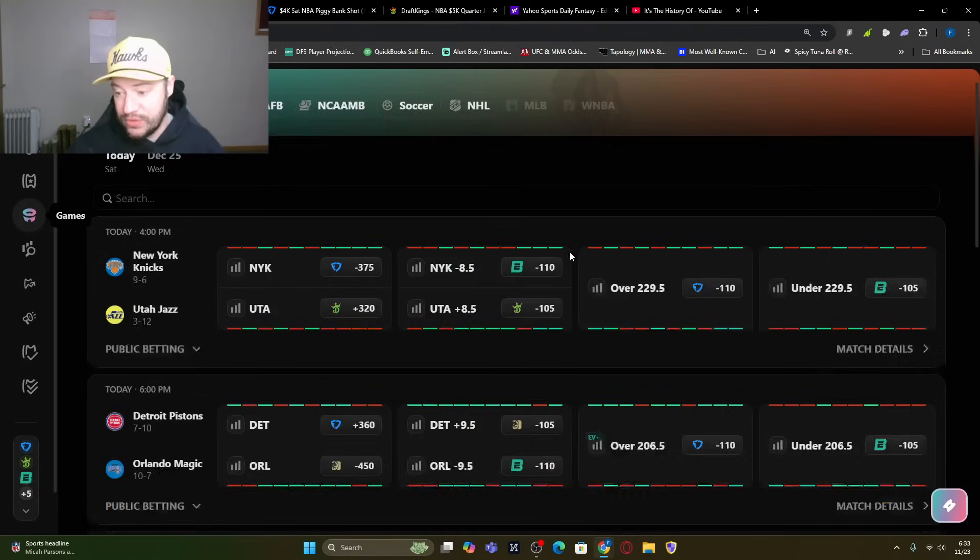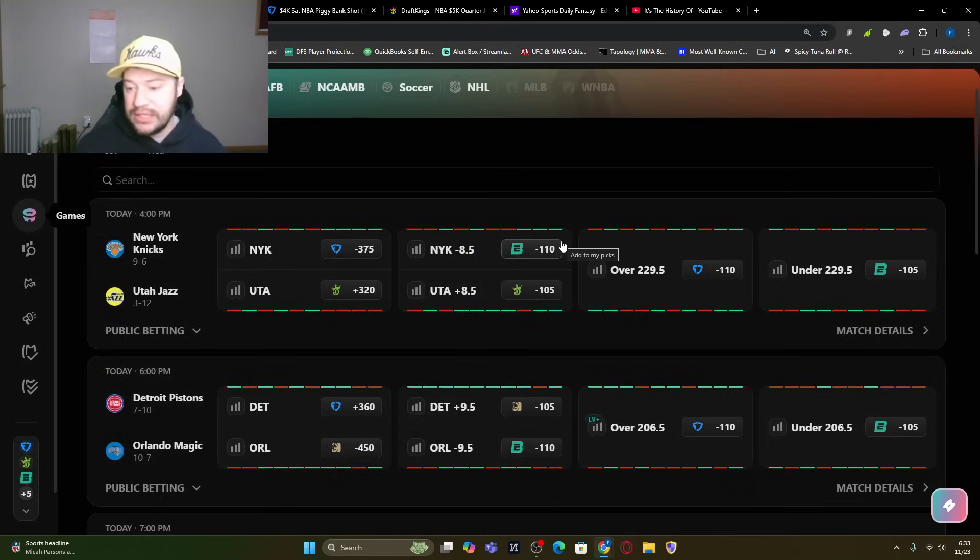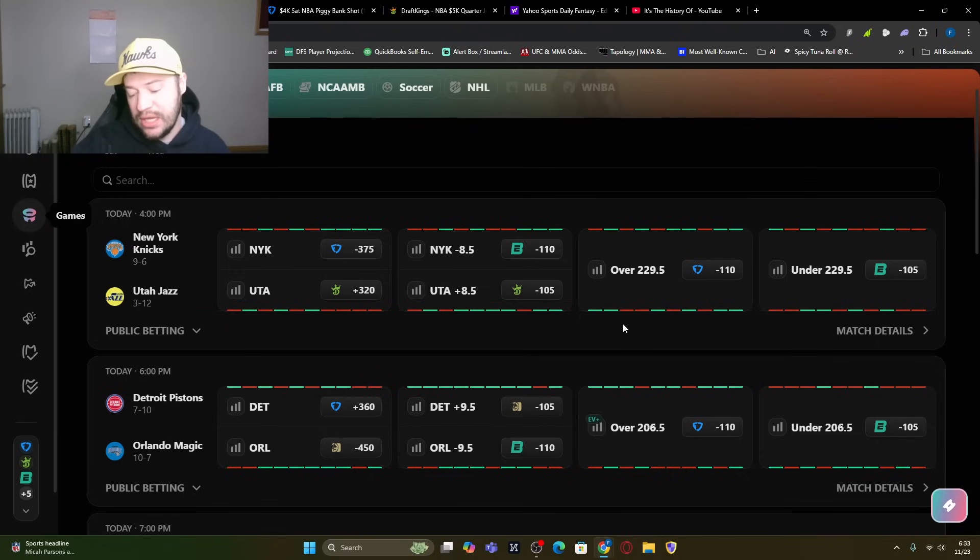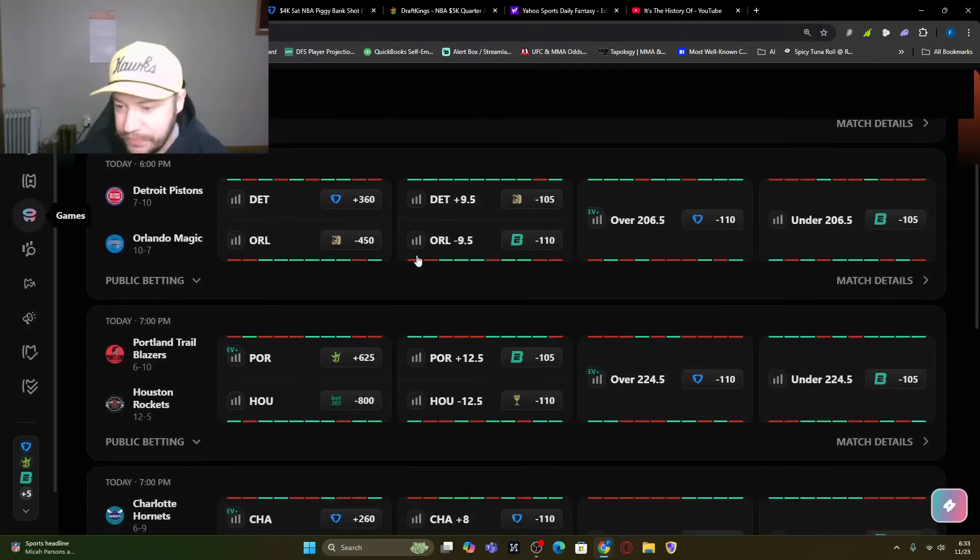So what I like to use it for is to break the games down. The Knicks versus Utah is the first game on the slate. An eight-and-a-half over-under. This is actually the early game, so we cannot play this game on the main slate.